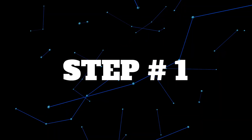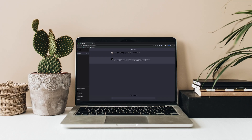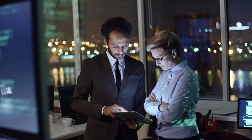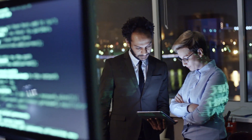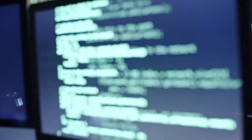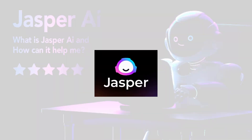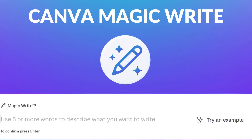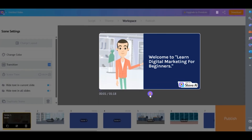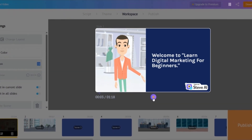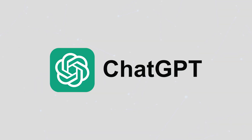The first step is to generate the script. There are lots of AI tools you can use to help generate the script, like Jasper AI or even Canva's MagicWrite. But for this video we'll be using the trusted ChatGPT.